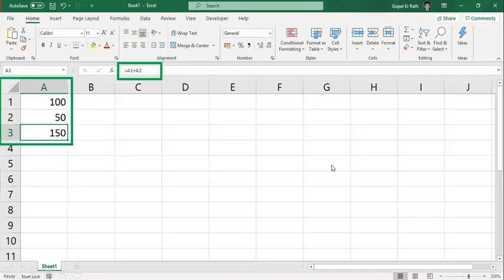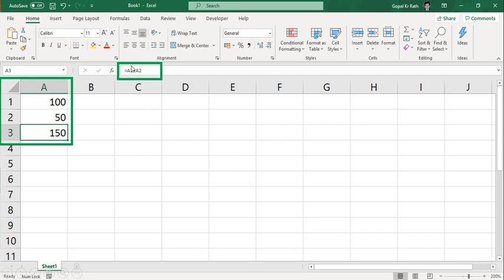So let's take an example and understand. In this I have written in cell A1 100, A2 50, and I have calculated. You can see the formula here equal to A1 plus A2.